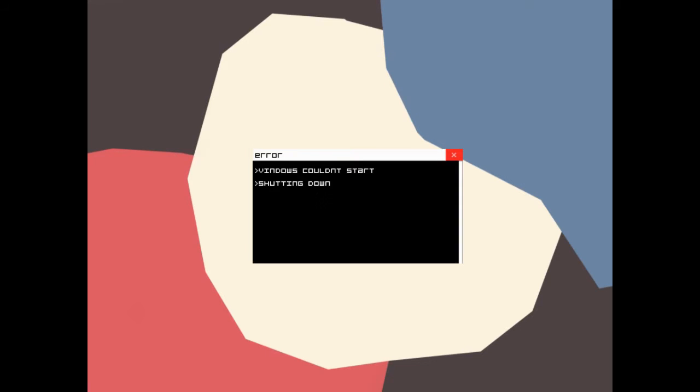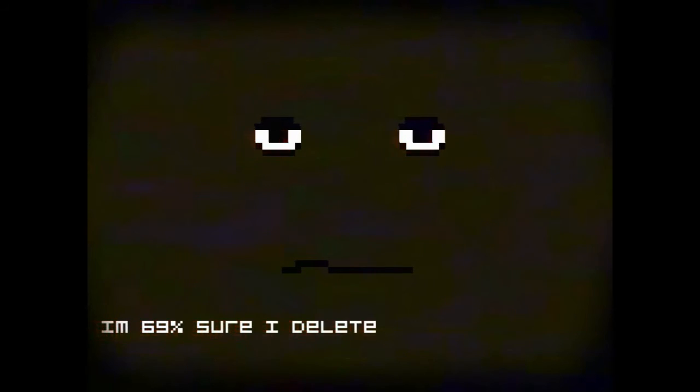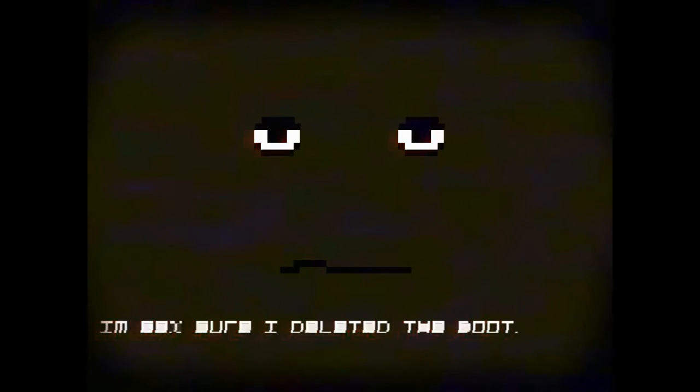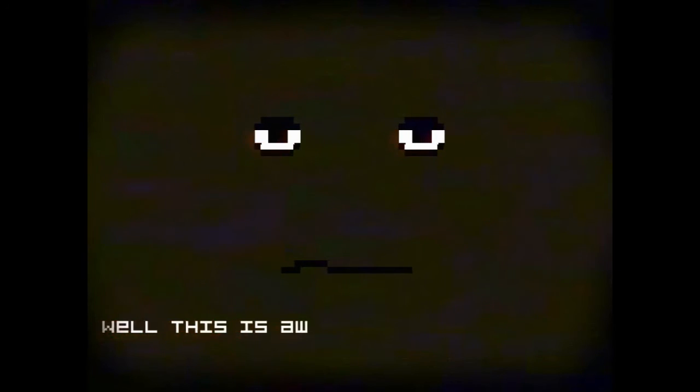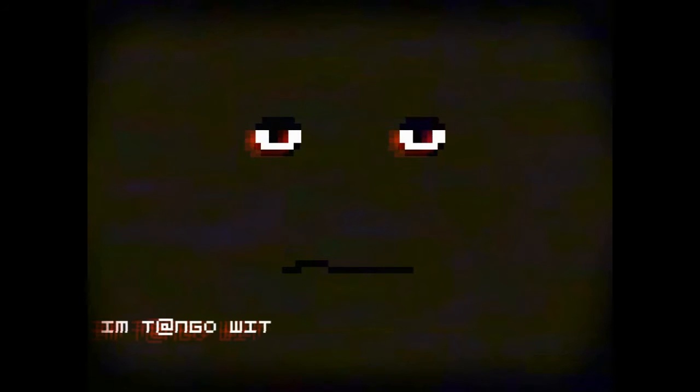Next. We're playing Virus. Loading Windows. It's a V instead of a W. Windows. Windows couldn't start. Shutting down. Error. Oh. Hi there. Huh? You shouldn't be here. I'm 96, 69% sure I deleted that boot. Well, this is awkward. I'm Tango with a zero.